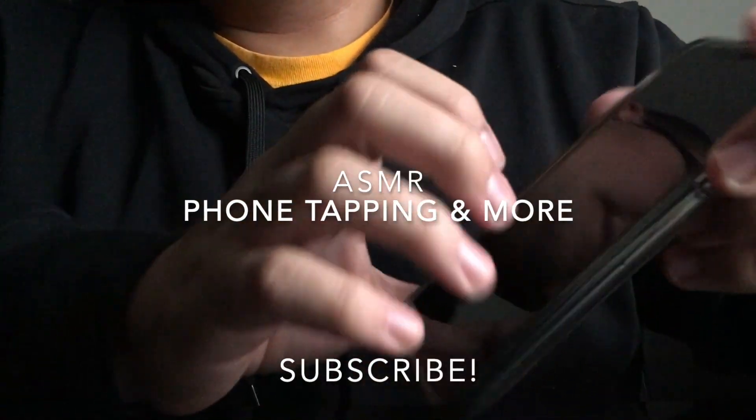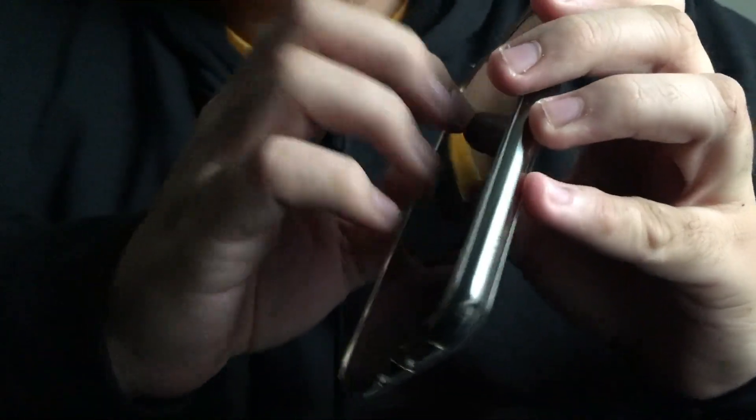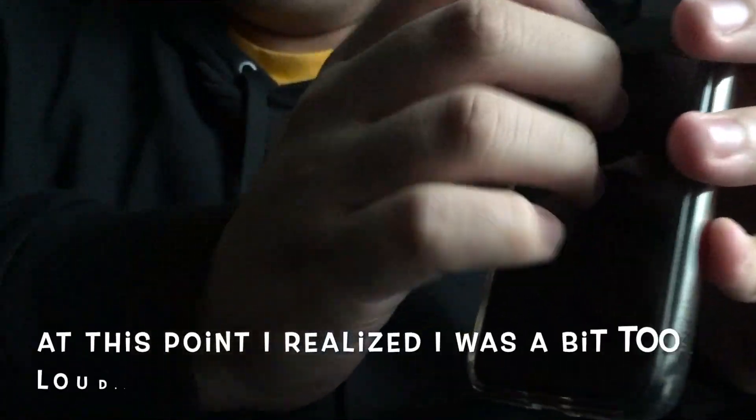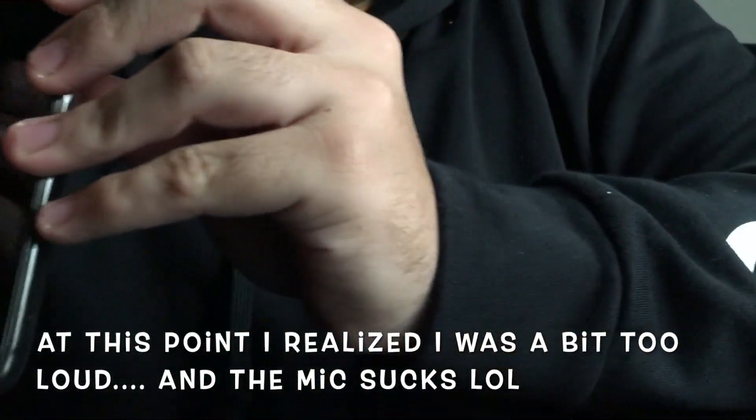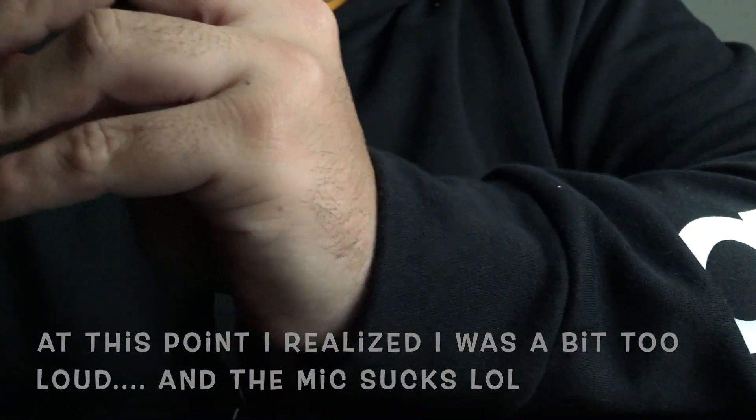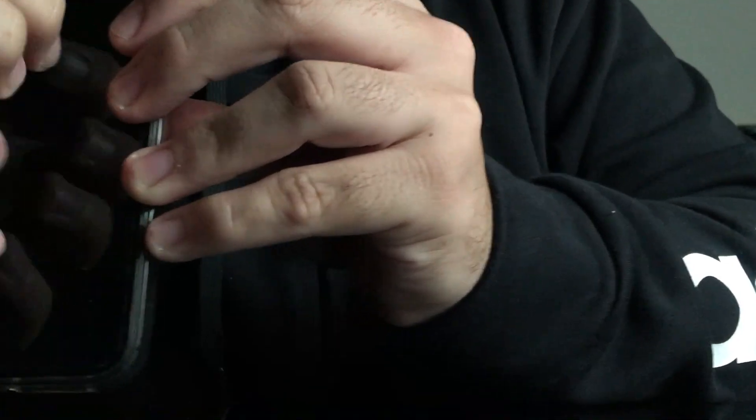Hey guys, so today I thought I would bring you a phone tapping video and I'm actually going to change the screen protector on the phone.